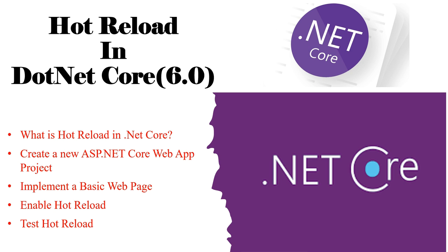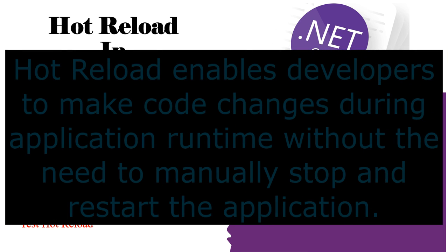What is the agenda of today's video? First we'll discuss what is hot reload in .NET Core, then we'll create a new ASP.NET Core web app, implement a basic web page, enable hot reload, then test hot reload. Before that, if you are new to my channel, please do not forget to subscribe. Thank you.